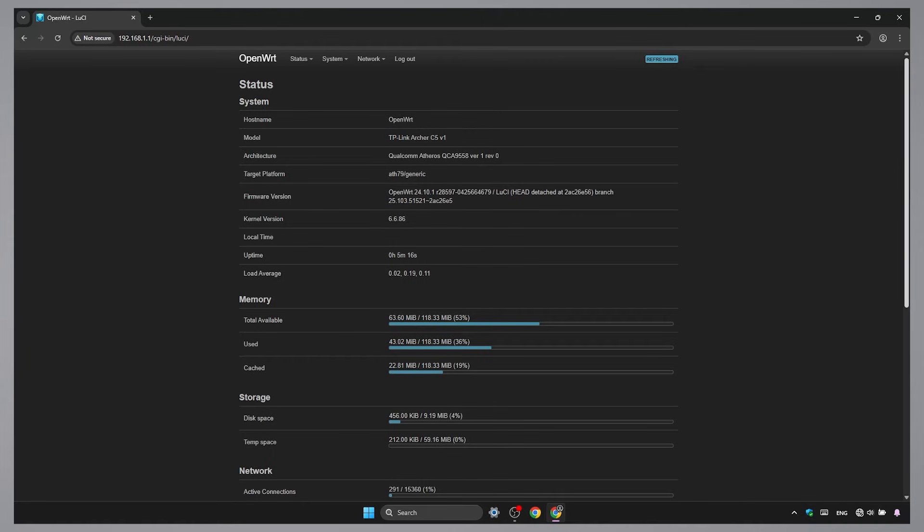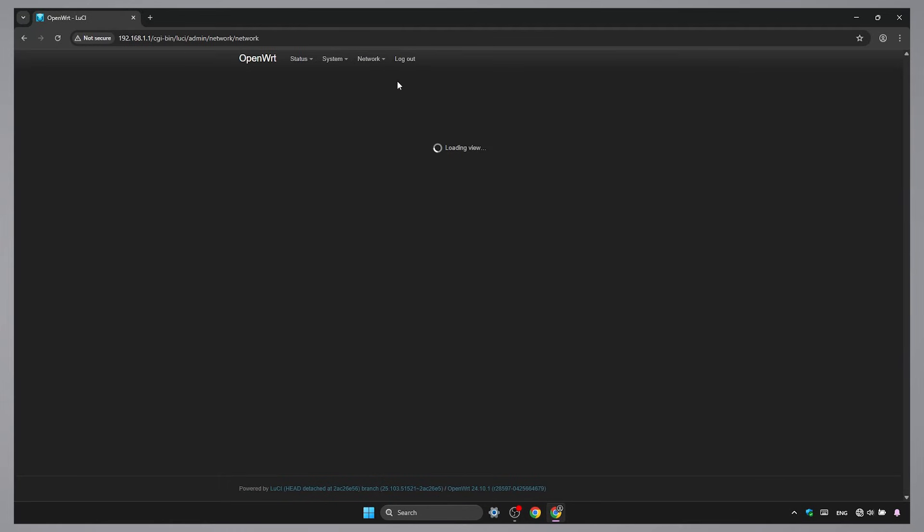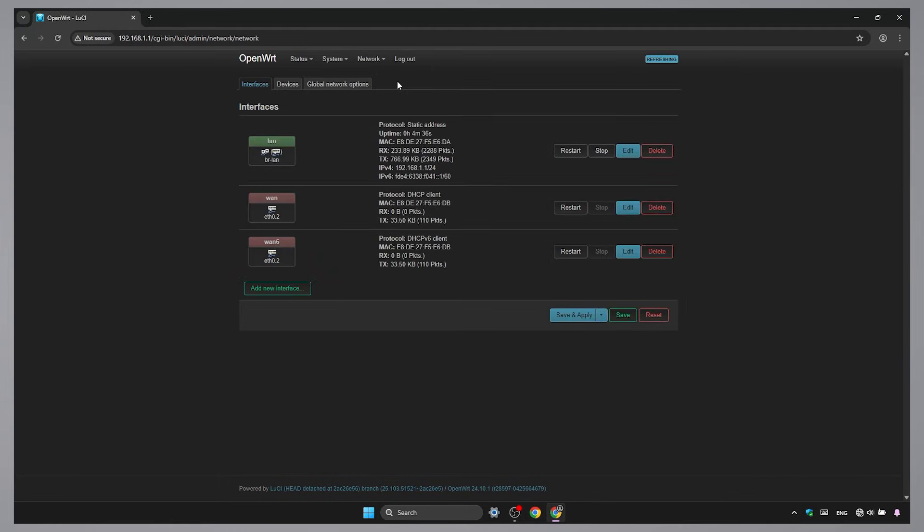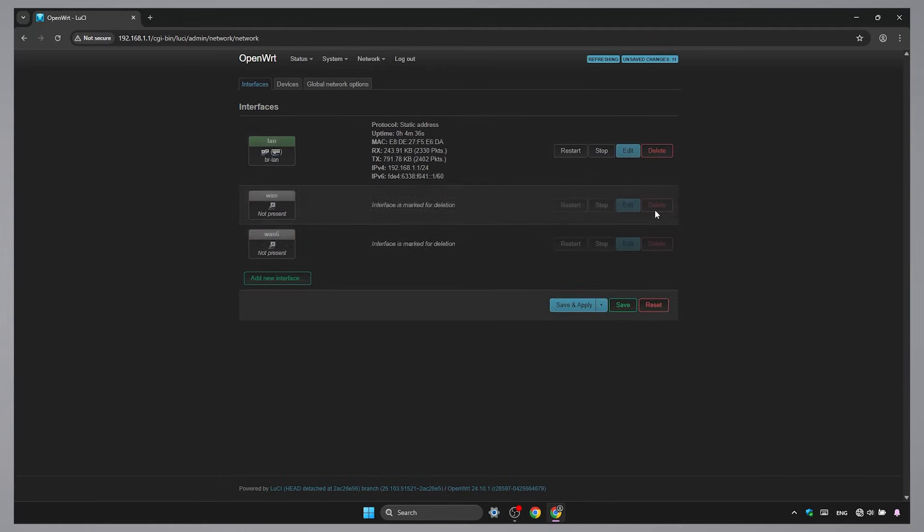First let's do some cleaning, like deleting unused interfaces, firewall rules, and default Wi-Fi configs. In the Interfaces tab, remove those unused entries. Keep only the LAN interface.